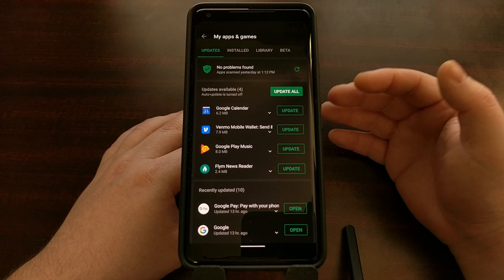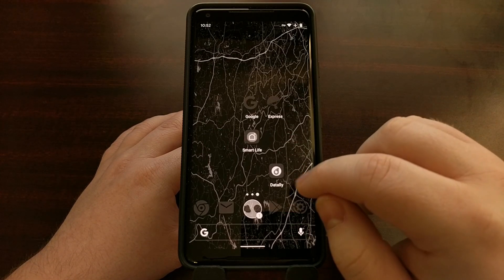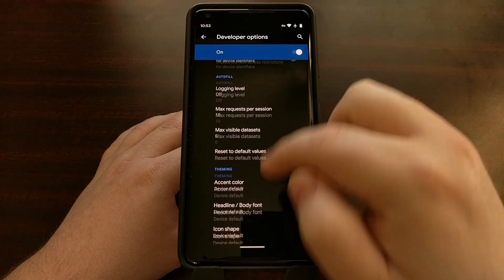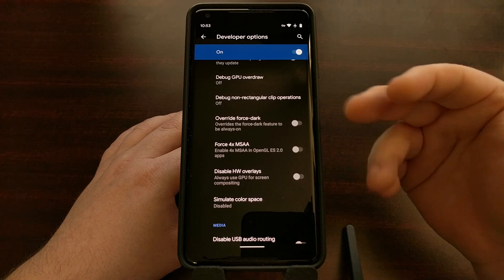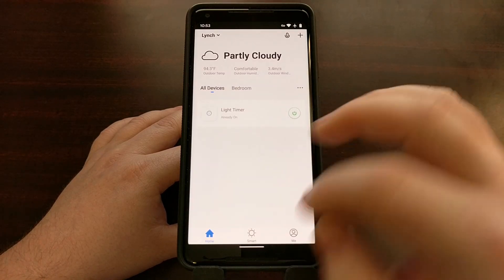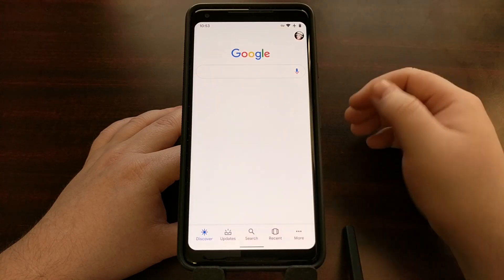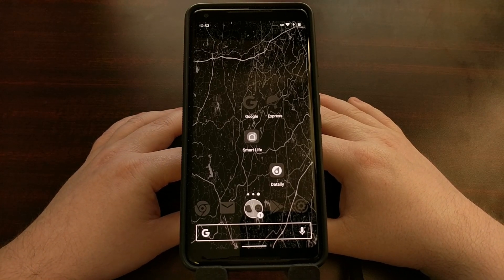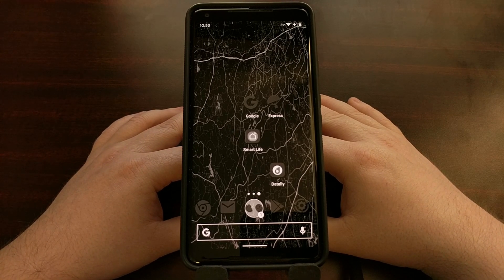This is very much a beta feature, which is why it's hidden and tucked away in the developer options menu. At any time you can go back into developer options and turn this feature off — it's very quick and easy, you don't have to reboot or anything, and all of your applications will go back to light mode. So there you have it — that is how to force dark mode on third-party applications even though they don't support it themselves.